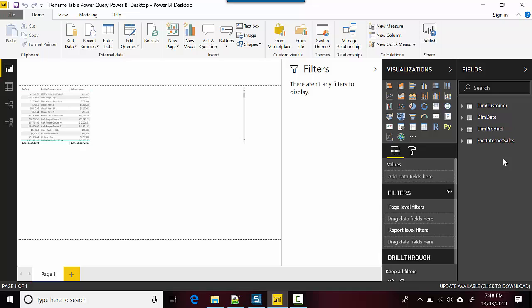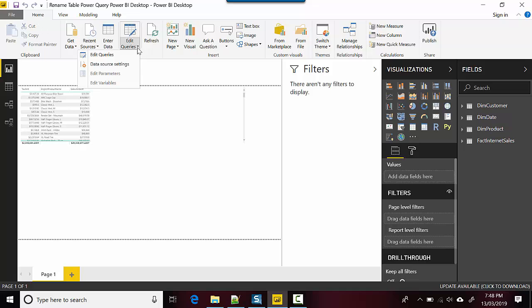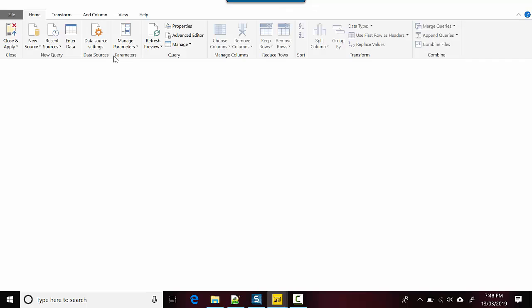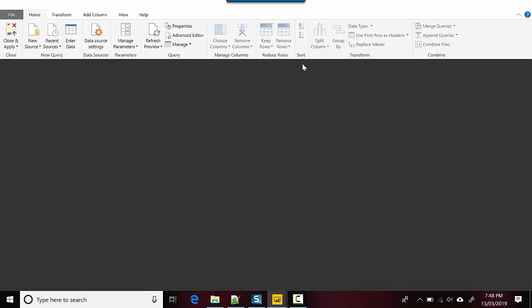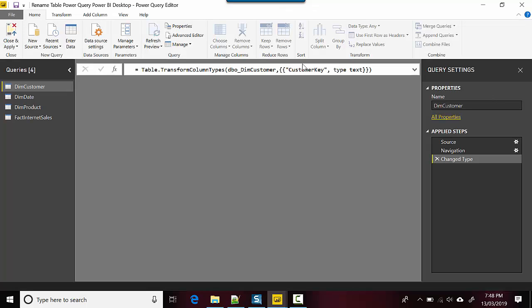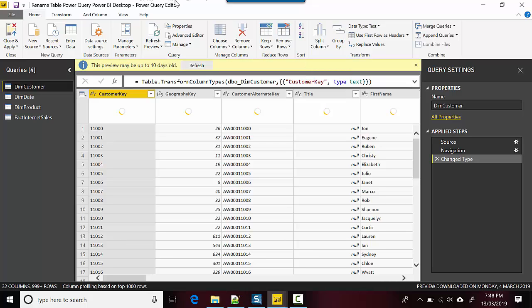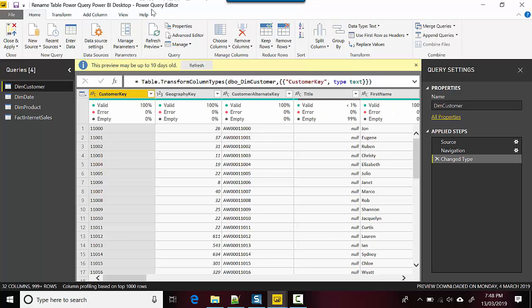And let's say I want to change the name. So let me just go to the home tab, I go to the edit queries tab and I click on edit queries and it opens the Power Query editor for me as you can see.